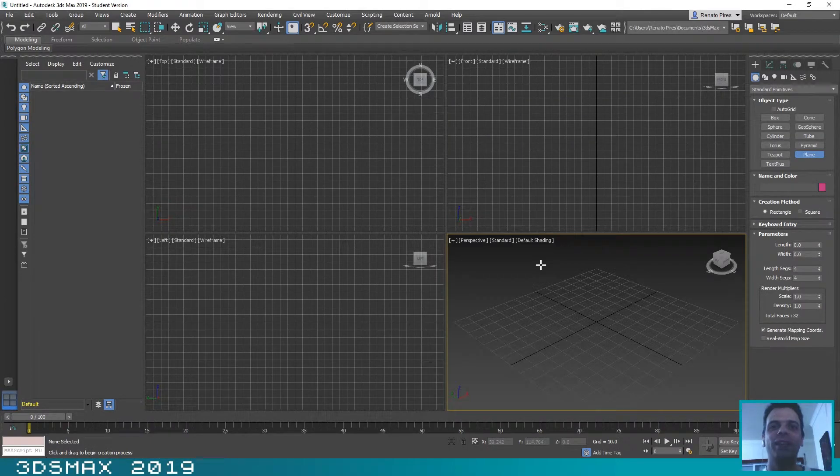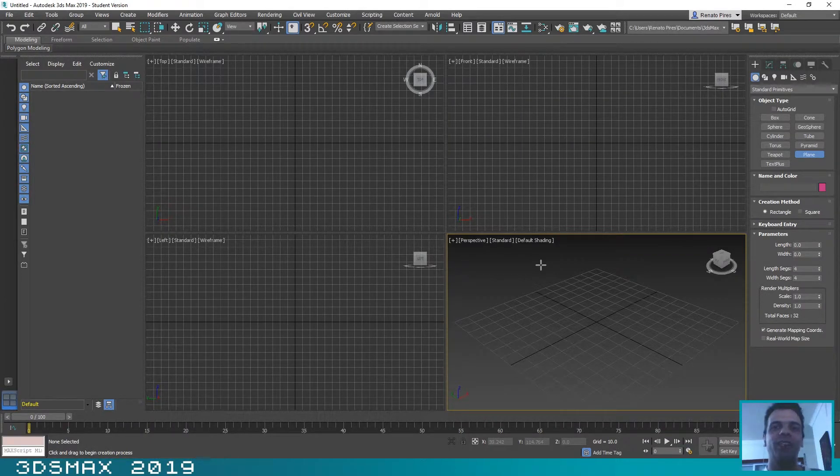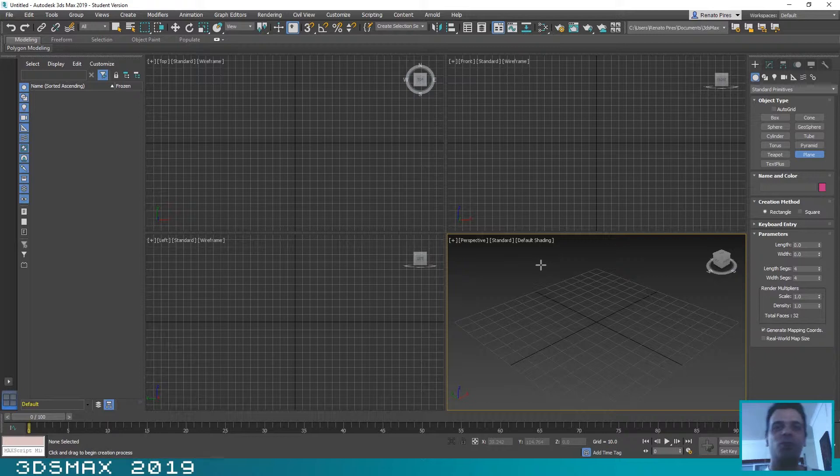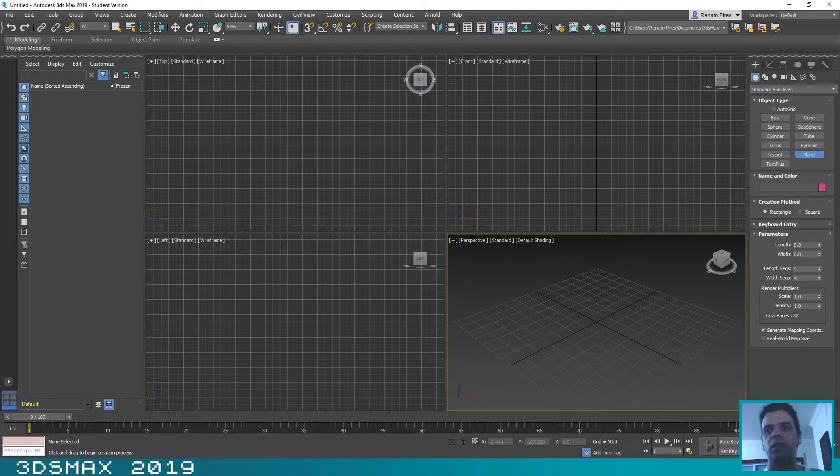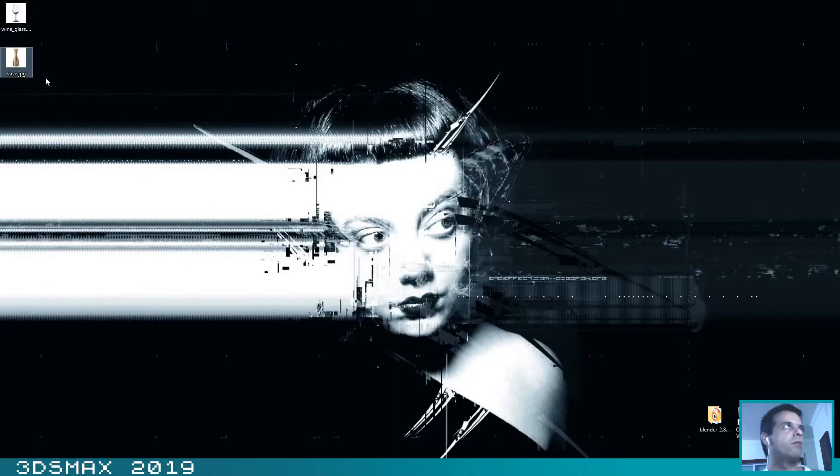Hello guys, welcome to another tutorial. In this tutorial I'm going to show you how you can create round objects using the lathe modifier in 3D Studio Max. For this tutorial we are going to create two images I have already downloaded from the internet.